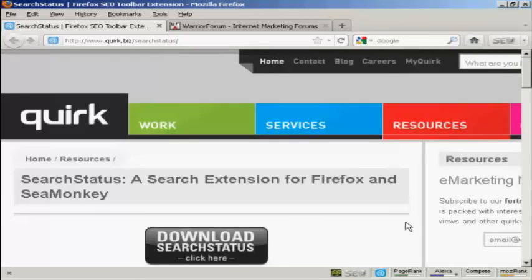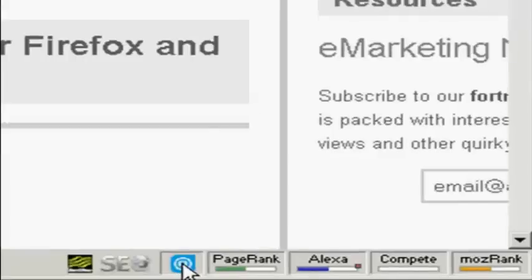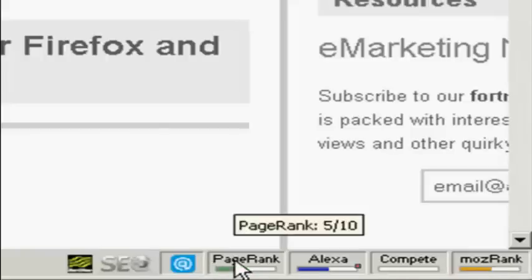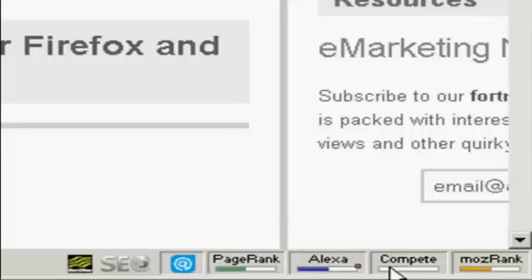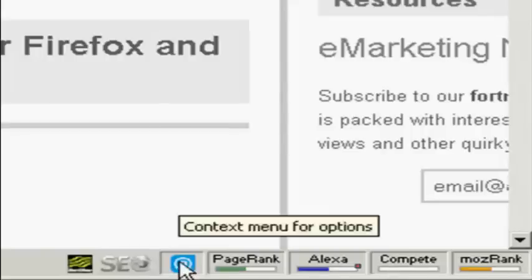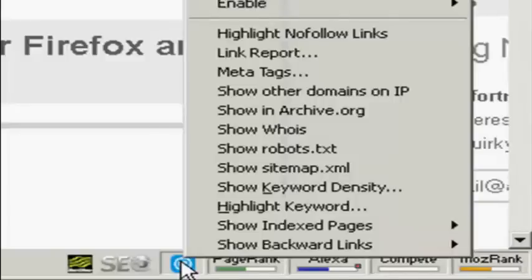When it's installed, it puts this group of icons down here in the bottom right hand corner of the frame. There are all sorts of things that Search Status will tell you, things like page rank and so on. But also when you right click on this icon here there's another menu, and one of the things you can show is backward links.